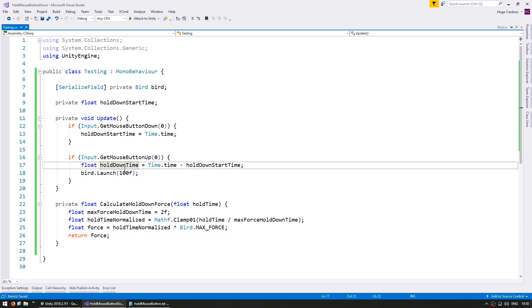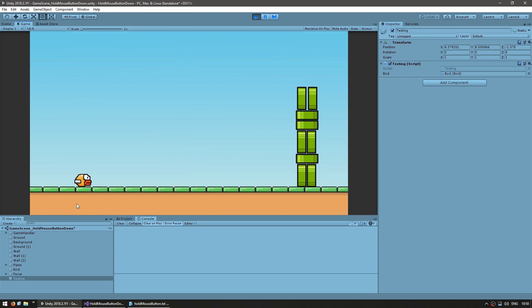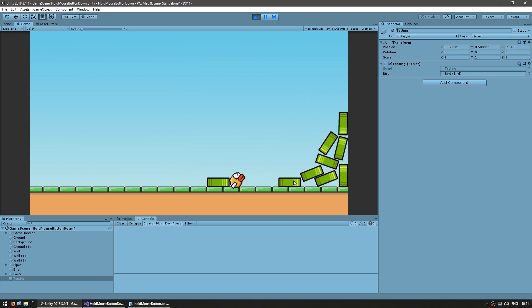That's pretty much it for calculating our force. On MouseButtonUp we launch with the force calculated by CalculateHoldDownForce, passing in the hold down time. Let's test: a simple click to see if it jumps just a tiny bit — and yes, just a tiny bit. Now if I hold for two seconds — there you go, he goes with a lot more force. So we pretty much have our logic for holding down the mouse button fully working.